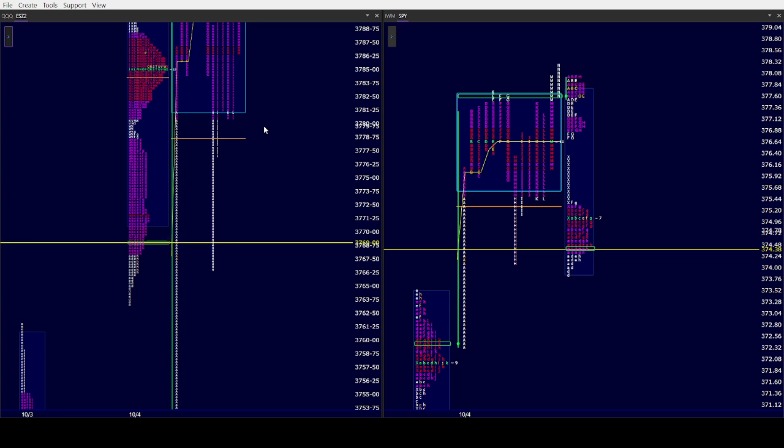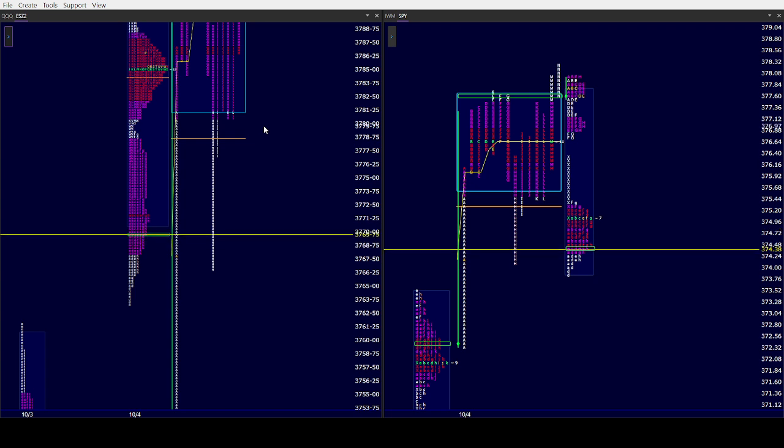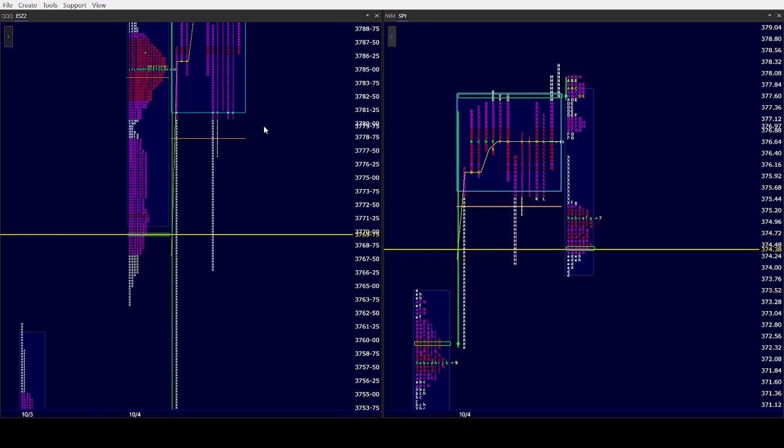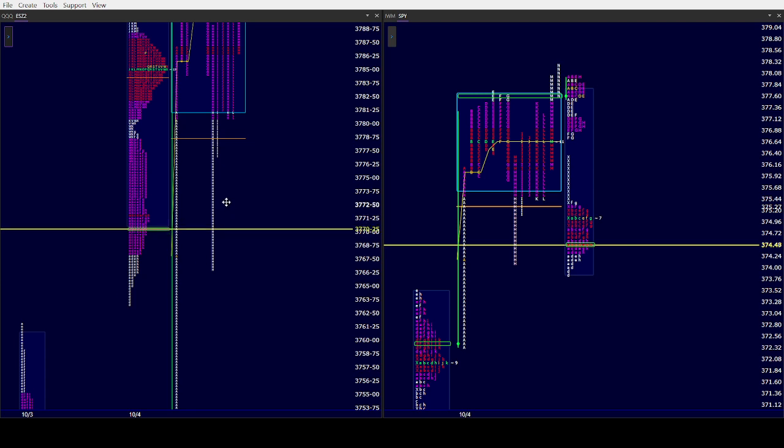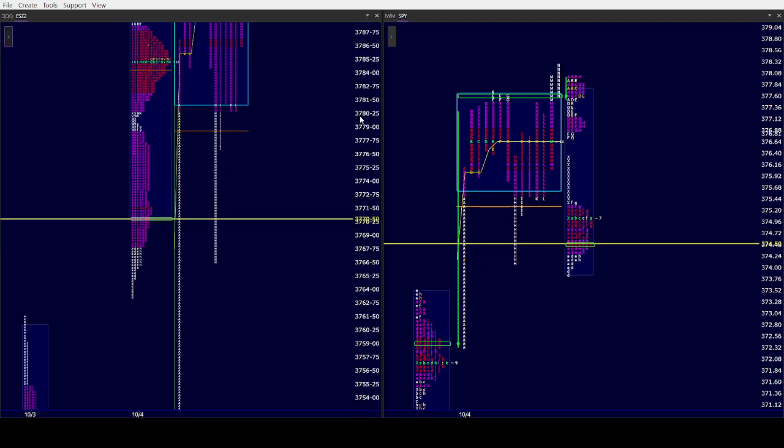That gap down there is not going to be easy to fill the first time. I don't expect it to be filled the first time into there. Right now we're playing right around where our afternoon pullback low was in H.